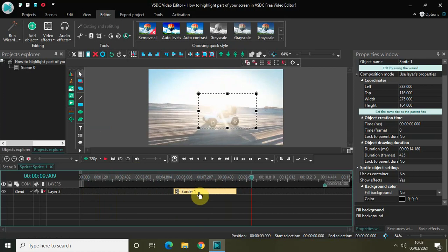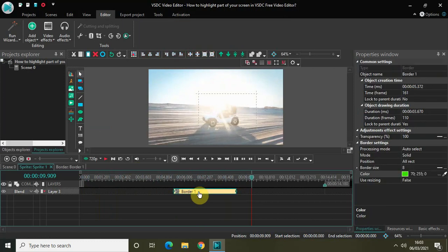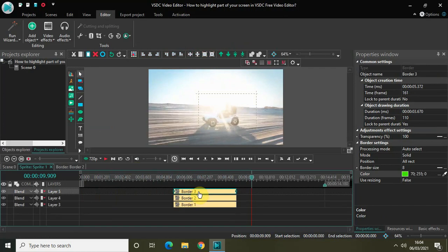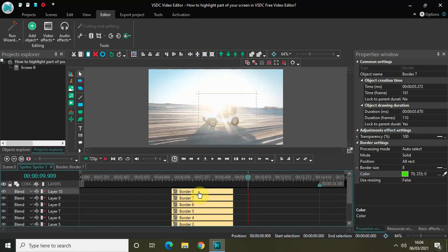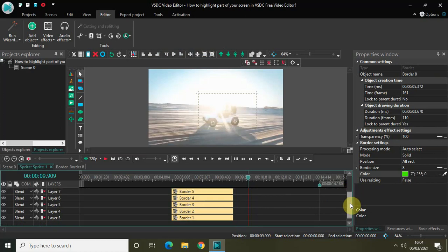You can make this highlight more exciting by doing a couple of modifications. Click on your border and press Ctrl+C to copy it, then press Ctrl+V to paste it. Press Ctrl+V multiple more times to create several copies of the border effect.